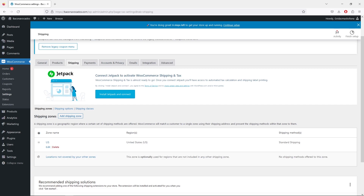If a customer is from the US, they'll have one shipping method: Standard Shipping. Of course, you can add more methods with different flat fees, or add free shipping once a customer spends a certain amount. You can also create a purely free shipping method if you offer free delivery. Shipping zones are completely up to you, but I believe now you understand how that works.